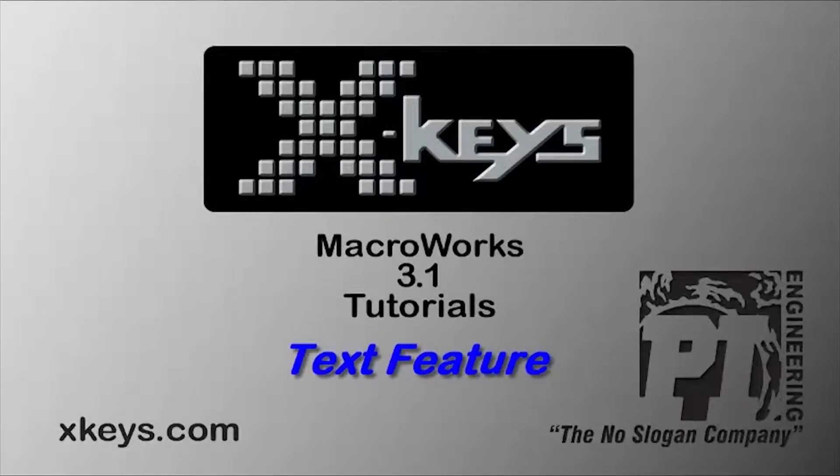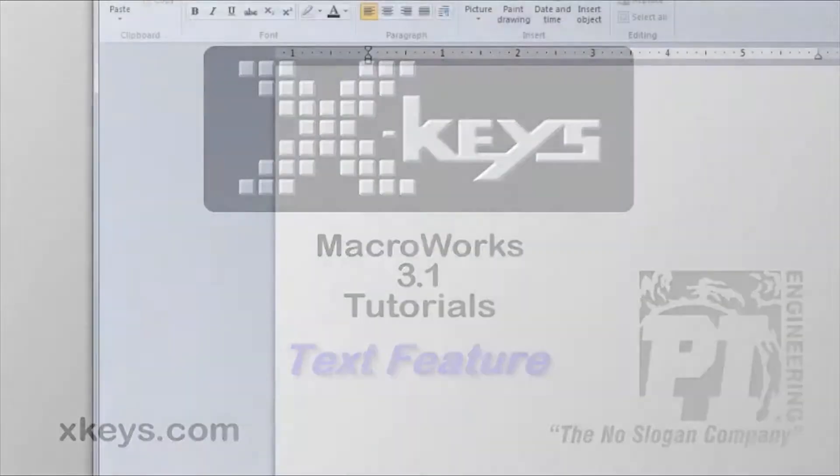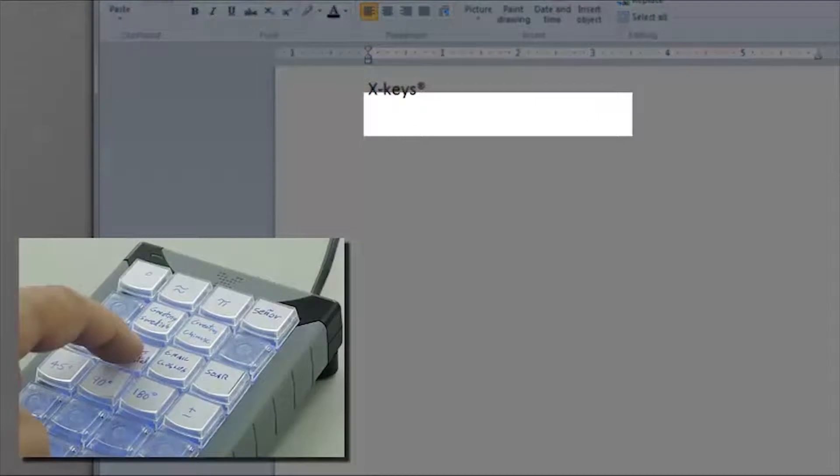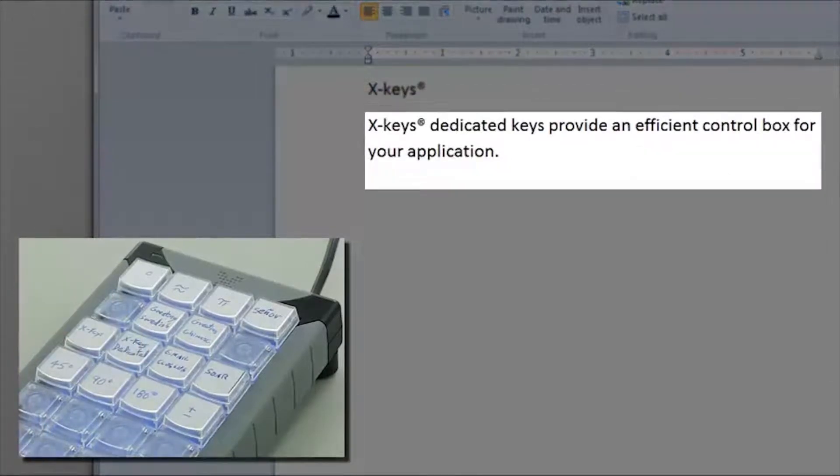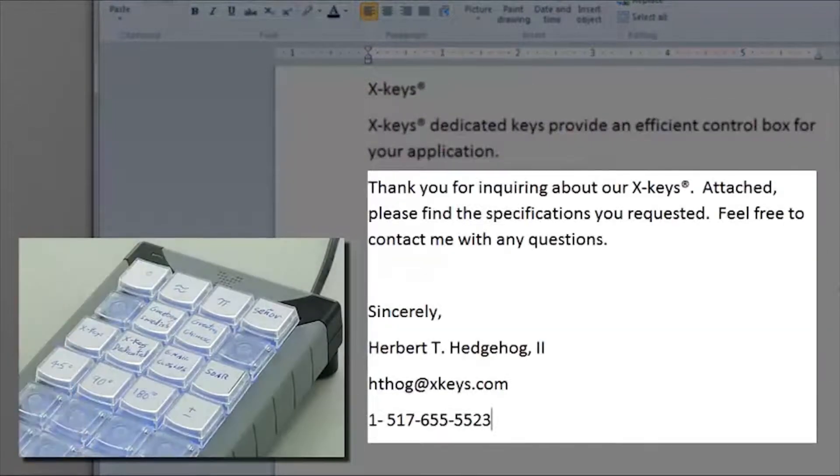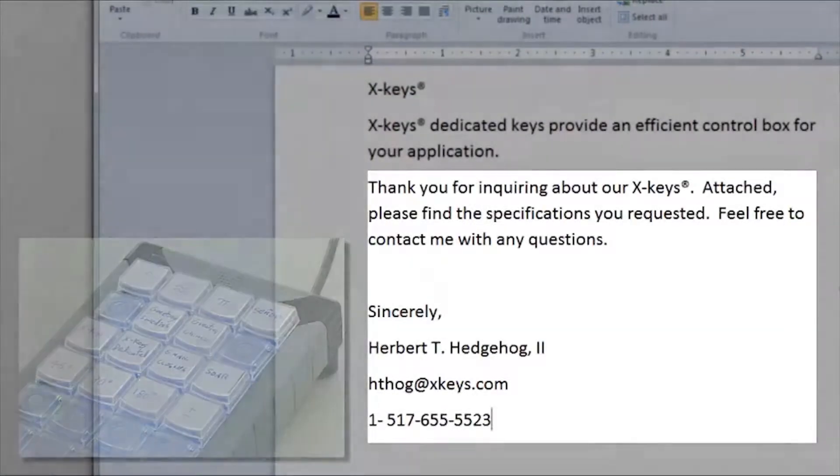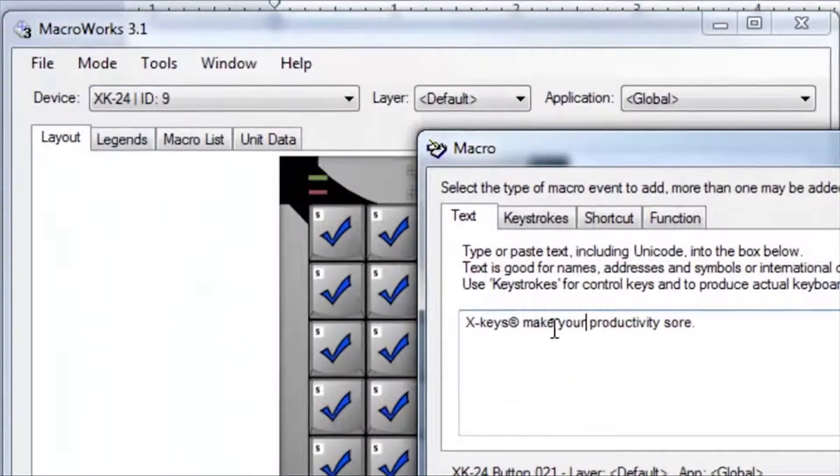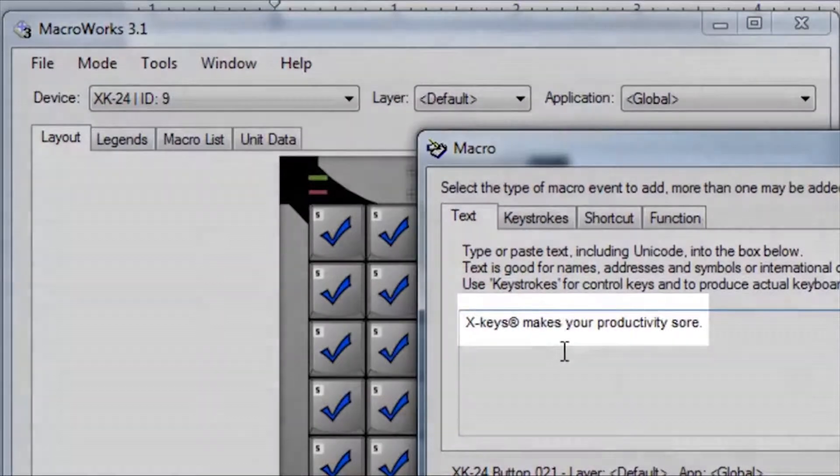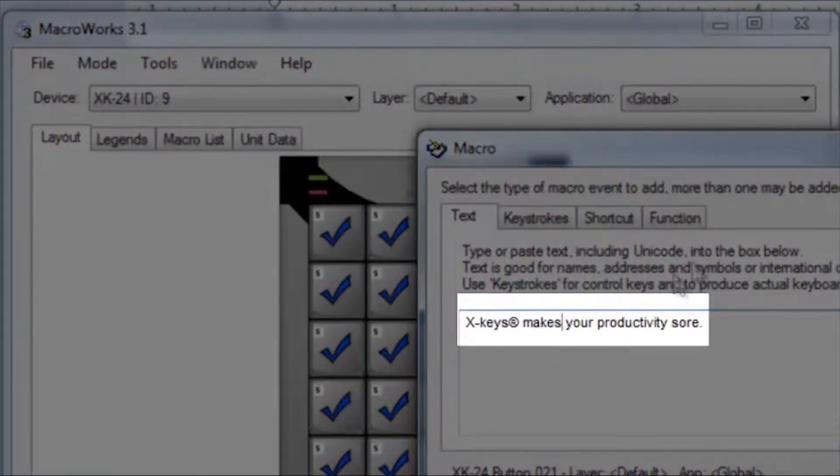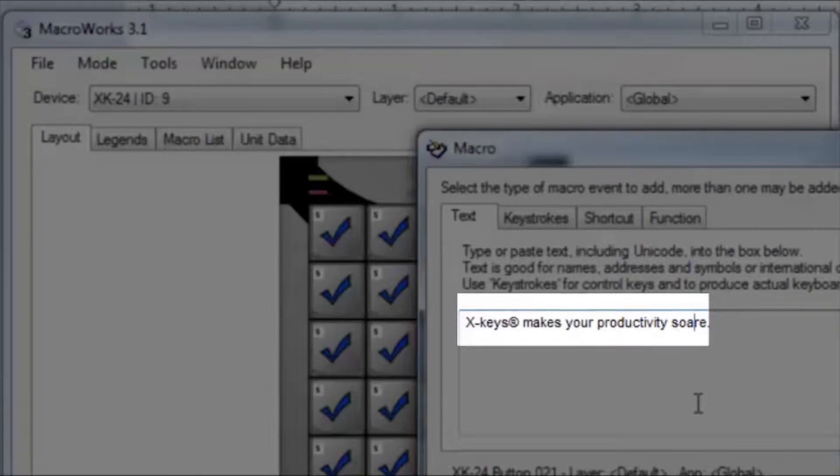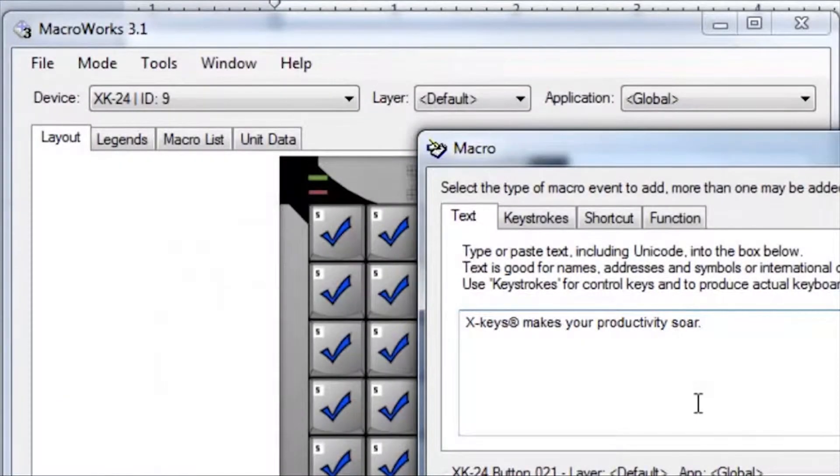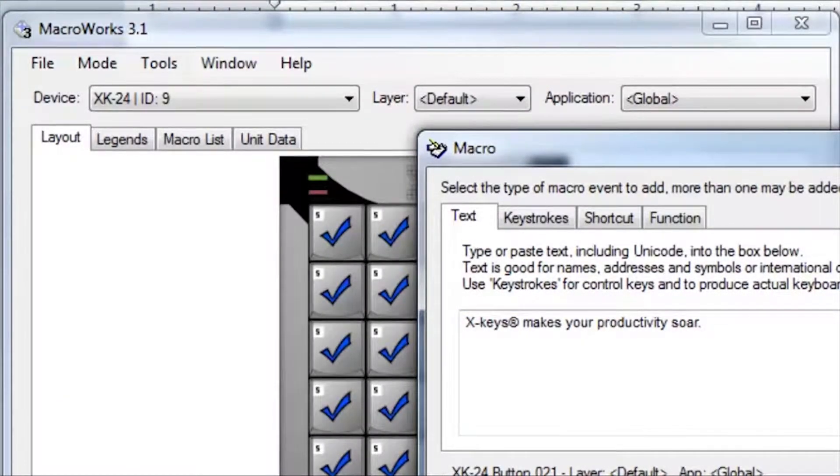The text feature in MacroWorks allows you to insert words, sentences, or even entire blocks of text. Any block of text or character can be pasted into the MacroWorks text box and edited on the fly.